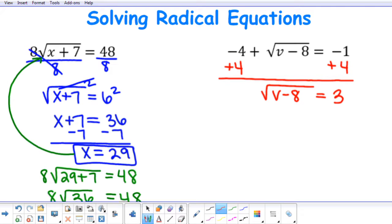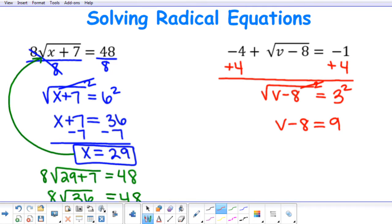Now that my square root is isolated, the power equal to the index will be 2. So I raise both sides to an exponent of 2. The exponent will cancel out the square root on the left side, leaving me with v subtract 8. And 3 squared is 9. To solve for v, I'm going to add 8 to both sides, and I'm going to have v equal to 17.